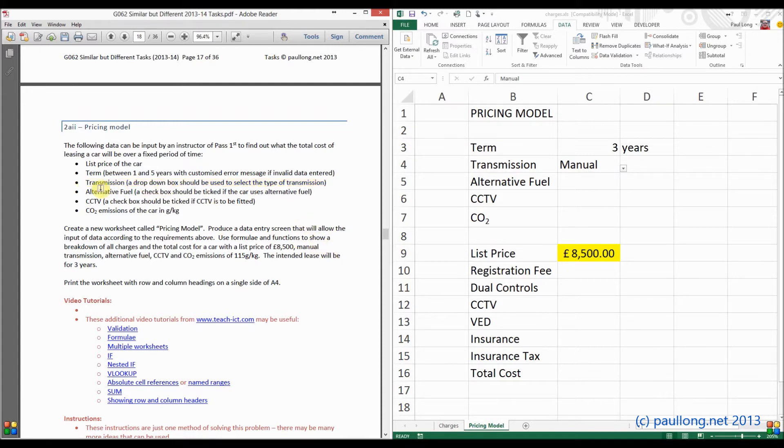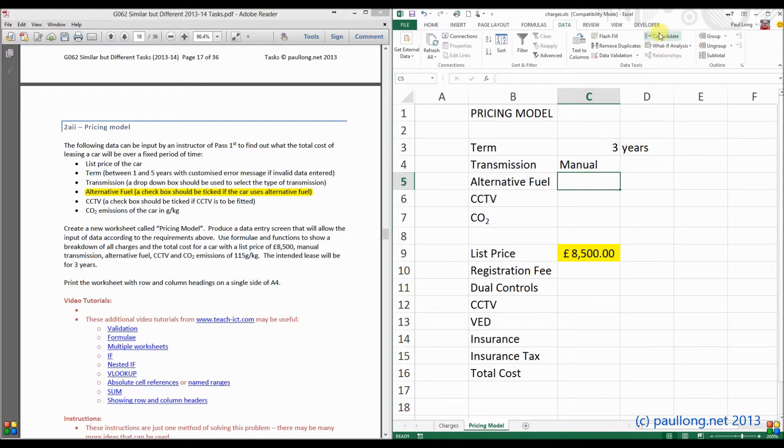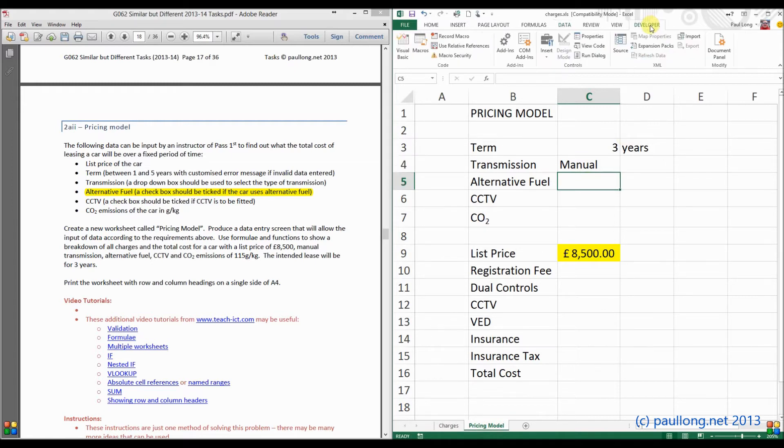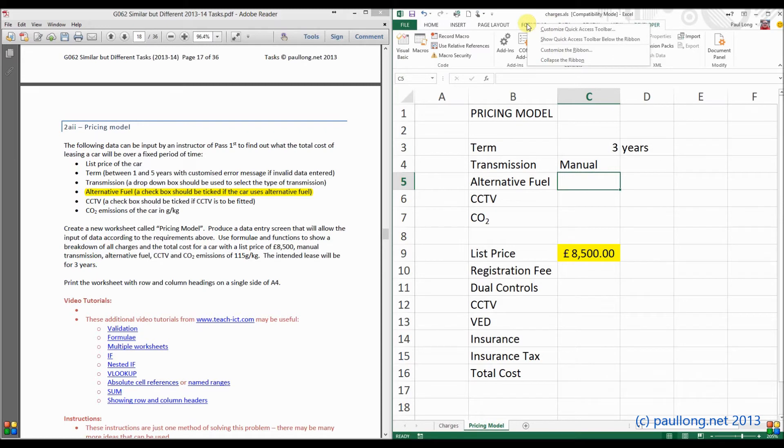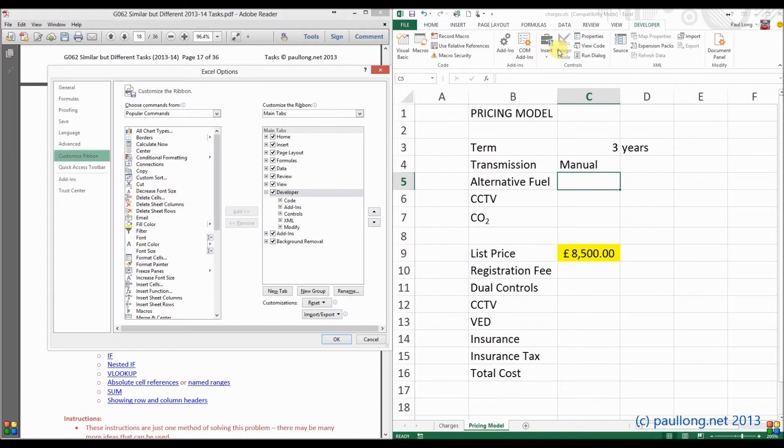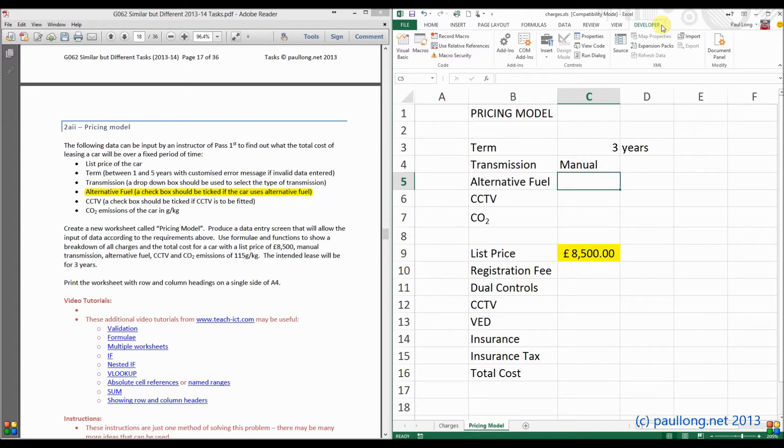So our next one is alternative fuel. And it says a checkbox should be ticked if the car uses alternative fuel. So what we're going to do is we're going to put in a checkbox here. Now to do that, we need the developer ribbon available. Now you can see on my version of Excel, it's accessible already. But you'll probably find that if you've not used the developer ribbon before, or if you've got security set up on your system that resets the Excel each time, that it won't be there. So what we have to do is right-hand click anywhere on the ribbon and click on customise the ribbon. You'll find that normally your system will look like this, and the developer ribbon won't be available. So all you have to do is click on the developer ribbon up there, click on OK, and it will become available to you.